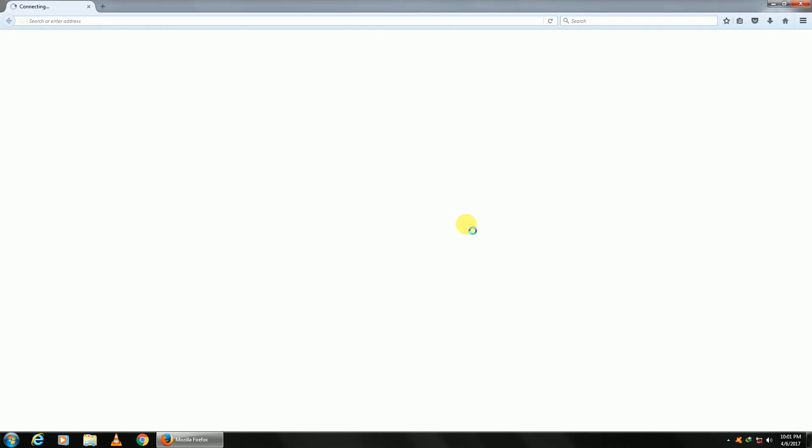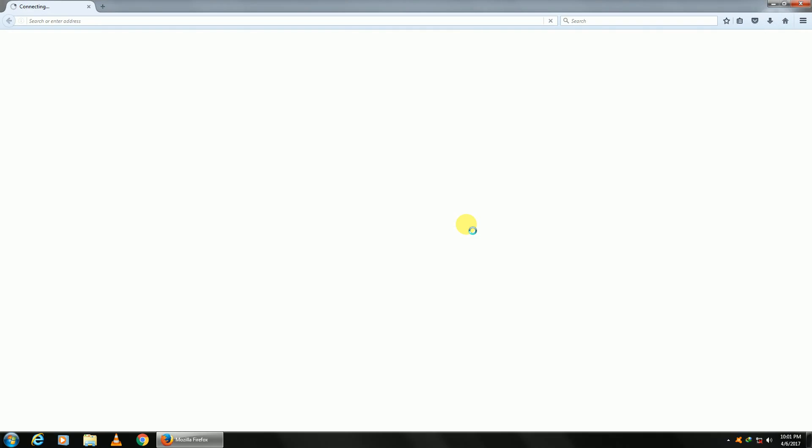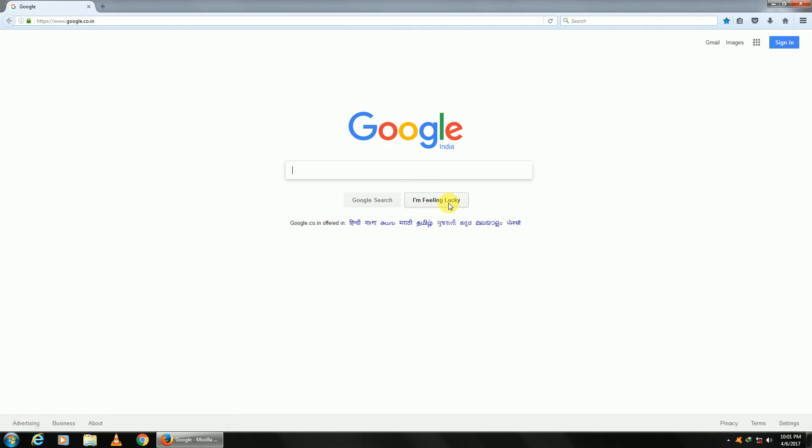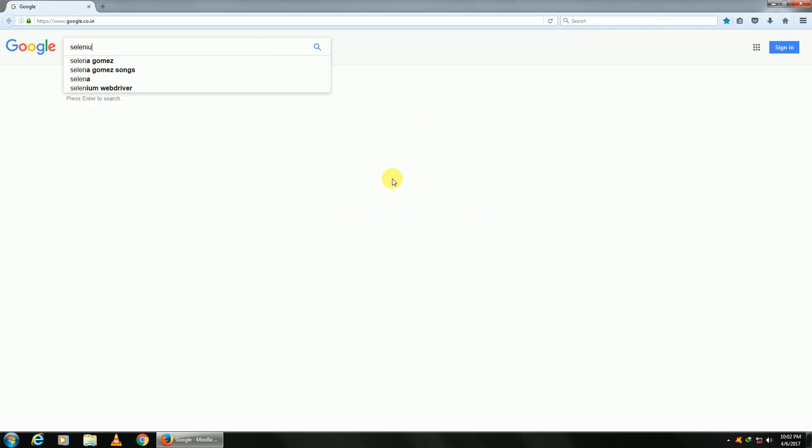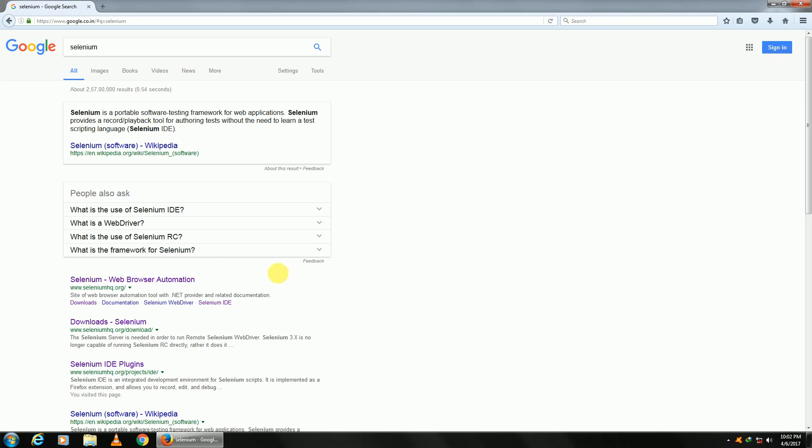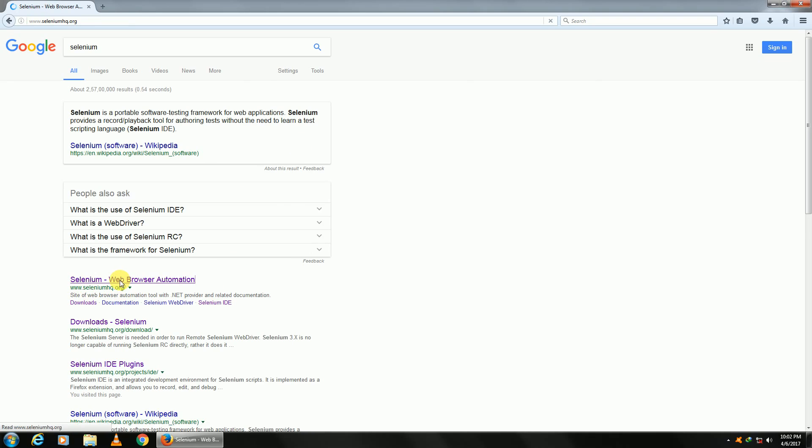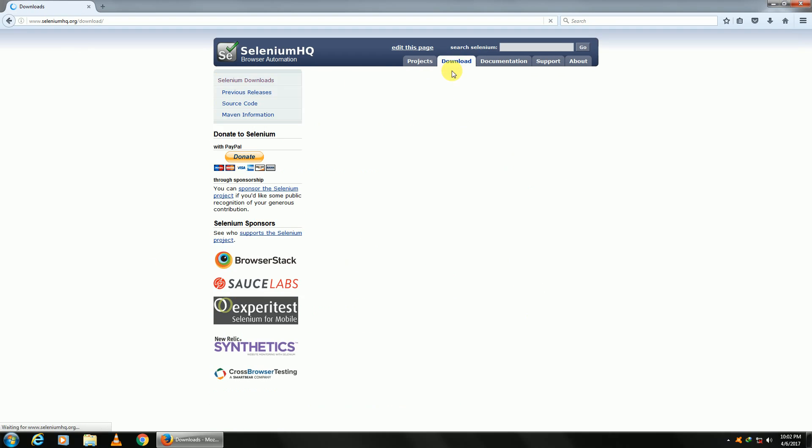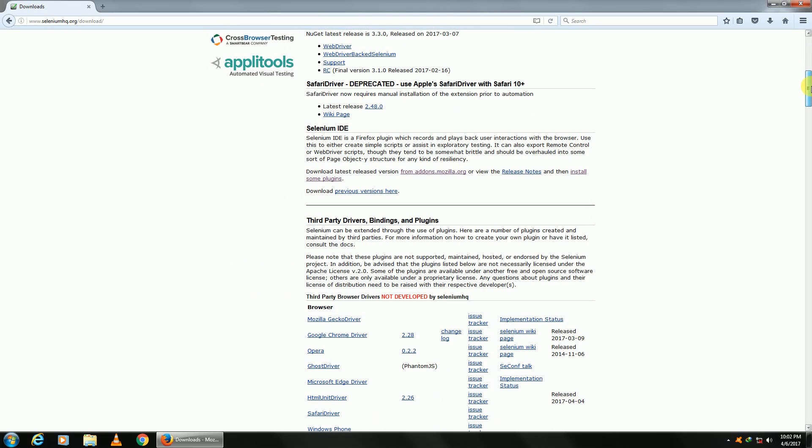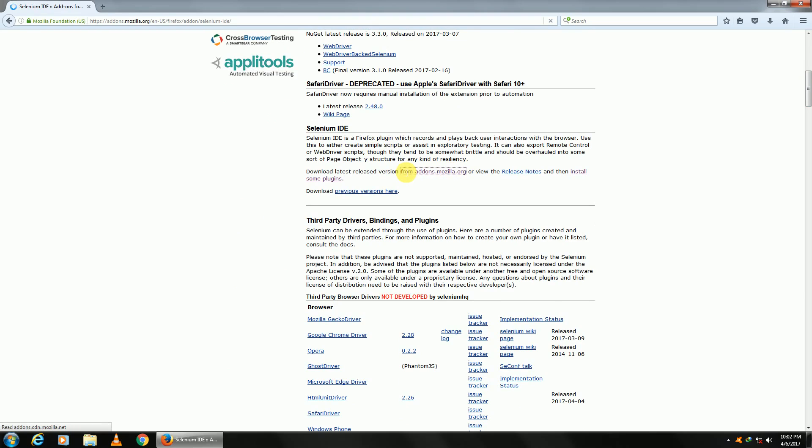Go to the website seleniumhq.org. Search for Selenium, you will get it here. Once you're in the website, go to the download section, scroll down. You will see Selenium IDE somewhere. Click on addons.mozilla.org.